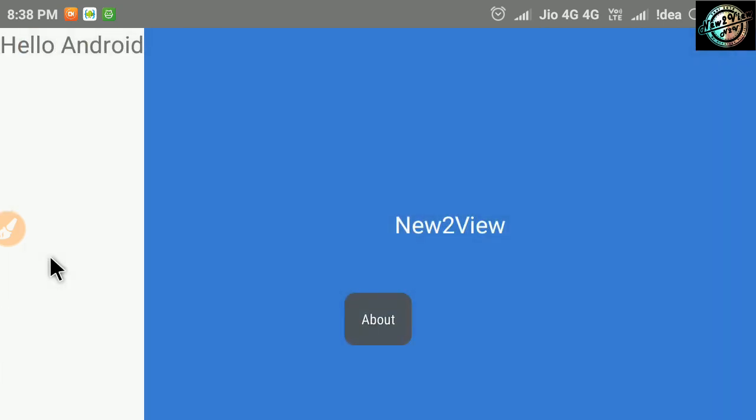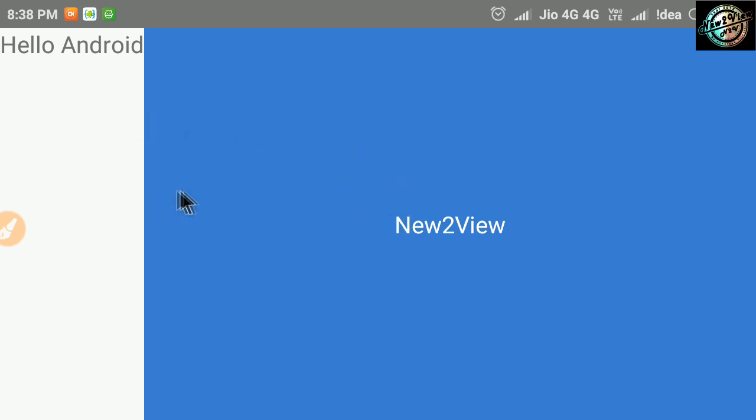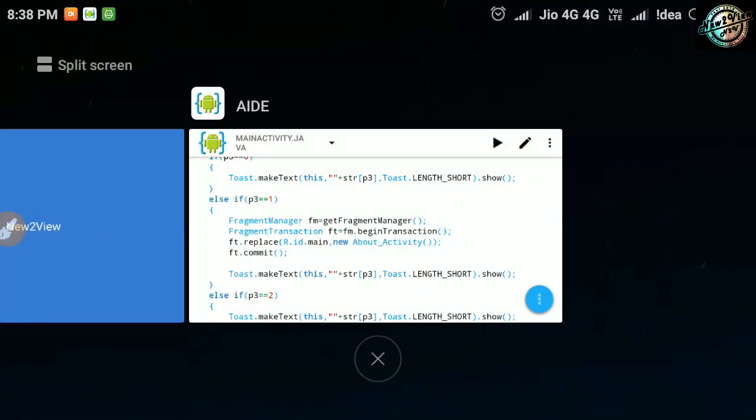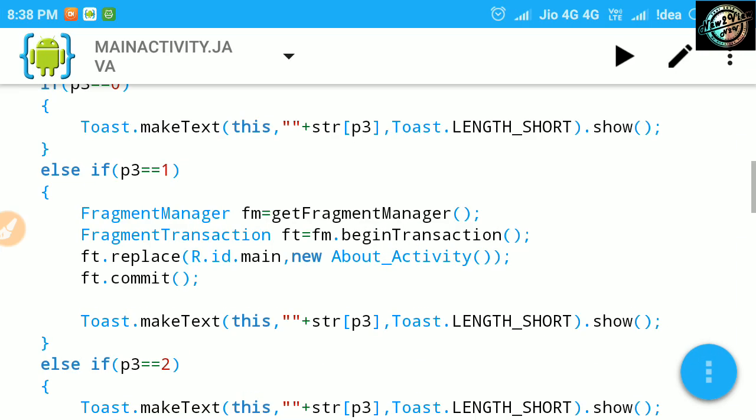A little problem here. Instead of filling up the screen, our fragment is added at right side to the text view. We don't want this. So let's back to the code and correct it.